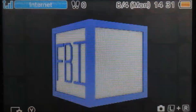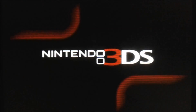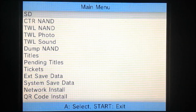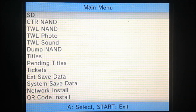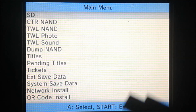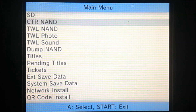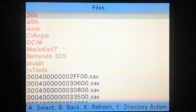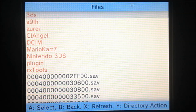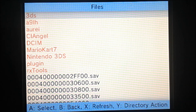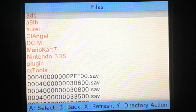So let's launch FBI. FBI uses mostly the bottom screen, so I'll move to the bottom screen. From here we're going to go into SD. There are so many options here that we just can't go over all of them — we're just going to go into the SD, which allows you to do all the basic functions like installing CIAs and installing tickets.